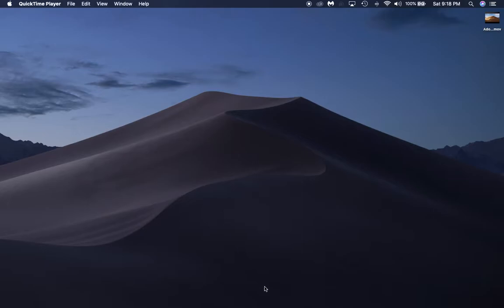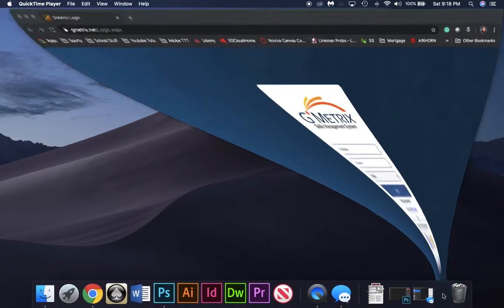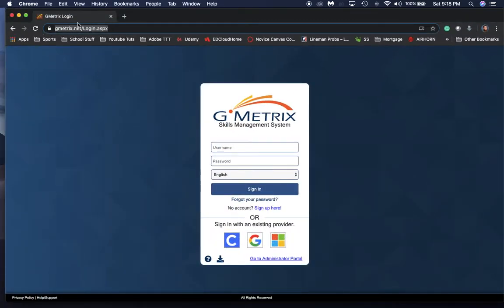All right, so what I want to do now is show you how to log on to GMetrics and what you should do while you're in GMetrics to take your testing and training modes. GMetrics is going to be our training platform for our certification test, so what you want to do is go to gmetrics.net up at the top in your internet browser.